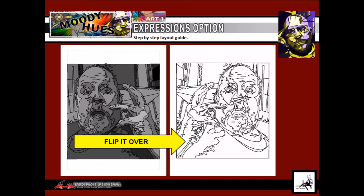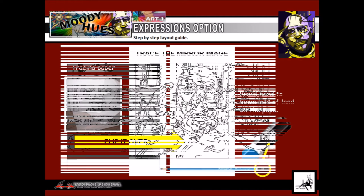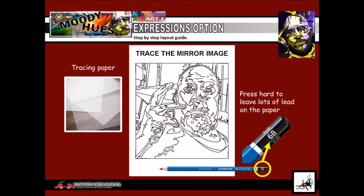When you are done with the Sharpie, turn your photo over and you should see that the Sharpie has bled through. It will be a mirror image, but that is exactly what we need for the next step. Get a sheet of tracing paper and a 6B pencil and trace the mirror image. Press hard — this is a soft lead pencil, and pressing hard will leave lots of lead behind, which is what we need.